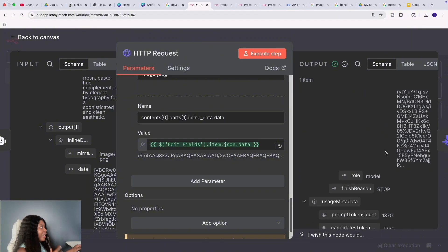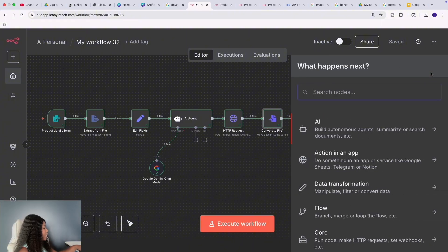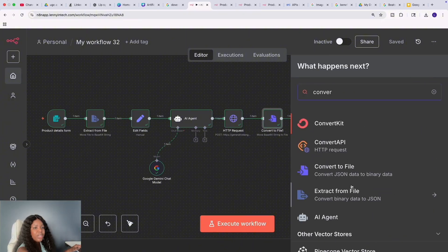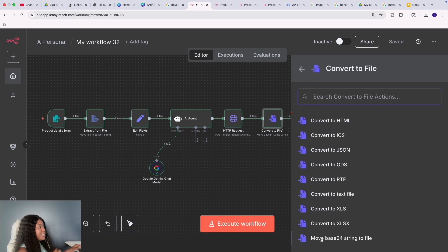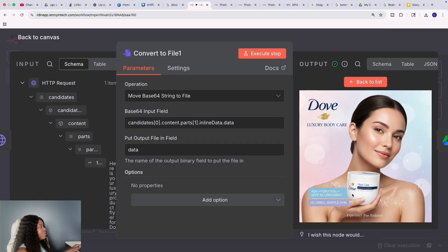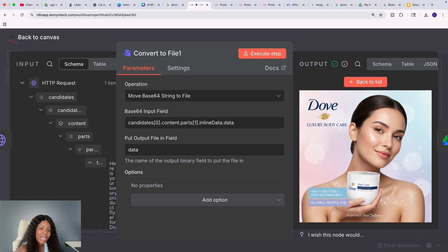Because we get a base64 image back, we can't directly use it, so we need to convert it back to a binary file. To do that, search for the 'Convert' node and select 'Convert to File', then choose 'Base64 String to File'. The base64 string is now converted to a file — this is the image we got. Think about how expensive it would be to hire a model to take photos with your product — this workflow saves you a lot of time and money.